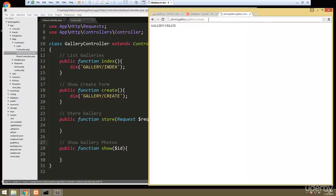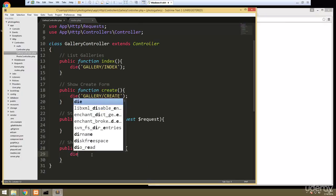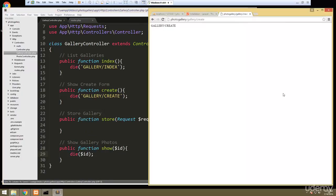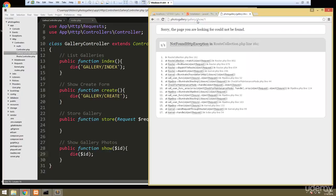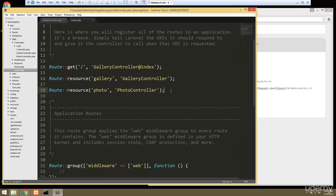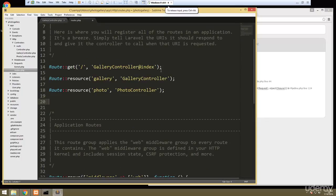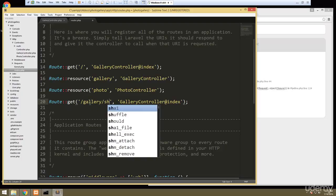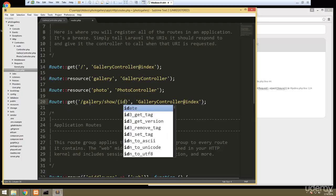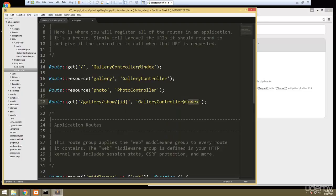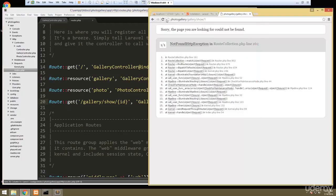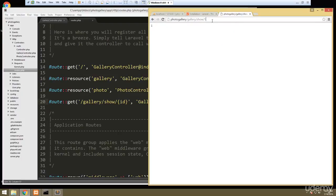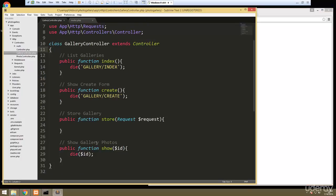The show method takes in an ID because we need to know which gallery to show. We'll pass that ID into die() to test it. Since we're using this format we need to add it to the routes file: Route::get('gallery/show/{id}', 'GalleryController@show'). Now if we reload and pass, say, 12 in the URL, it'll return 12 — we're passing that to the method.